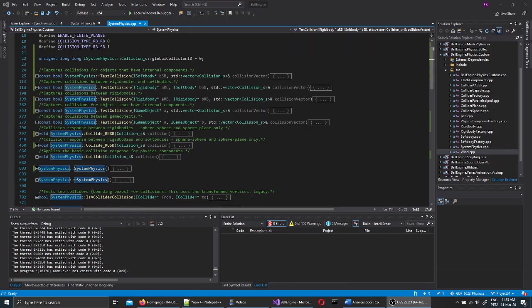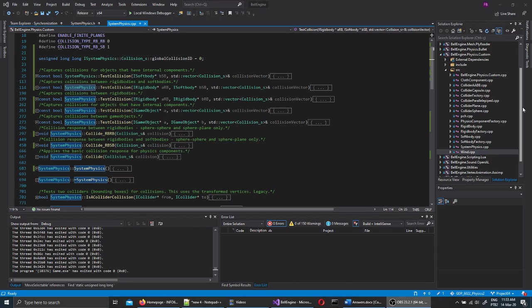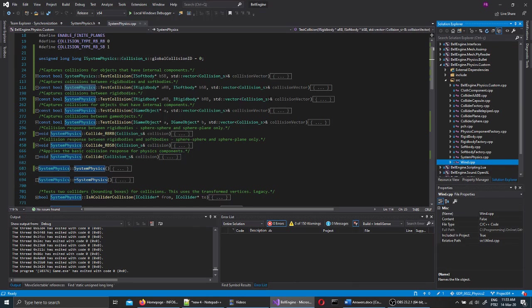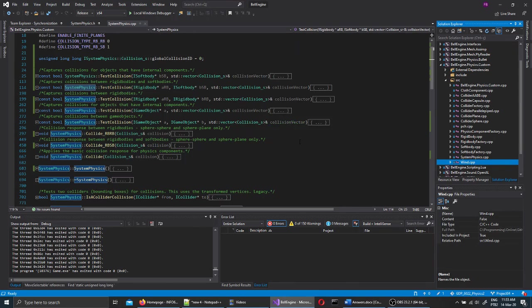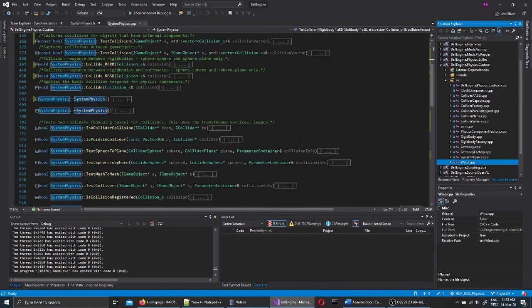Now I'm going over a couple of important classes for this project. The most important one being the Assistant Physics inside Bell Engine Physics Custom. This class handles all collisions and the integration of all the masses and rigid bodies in the game. It handles everything.